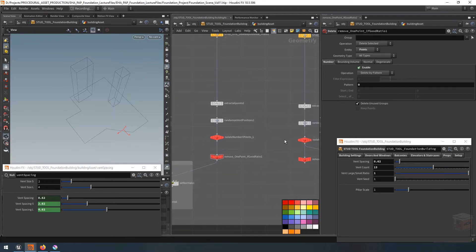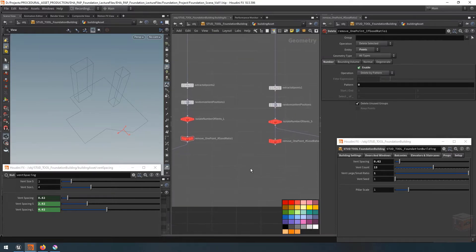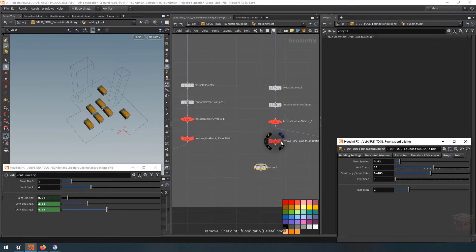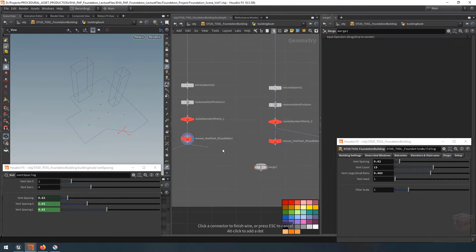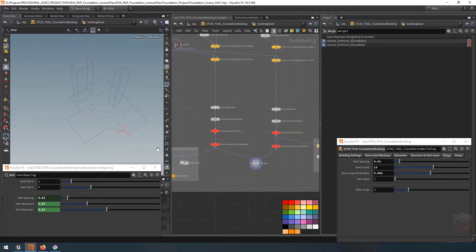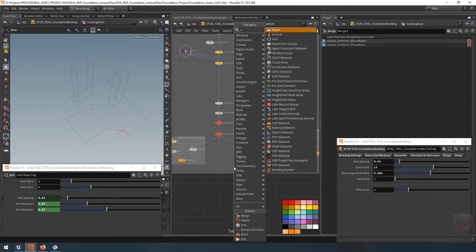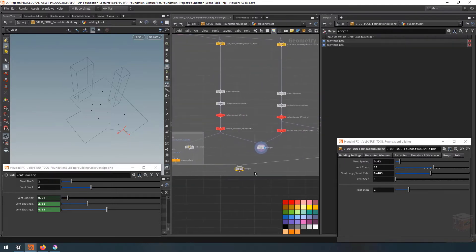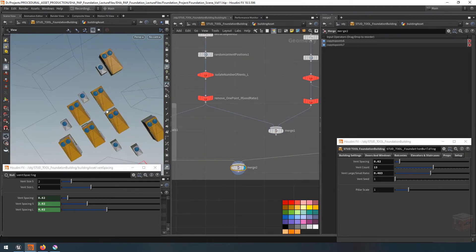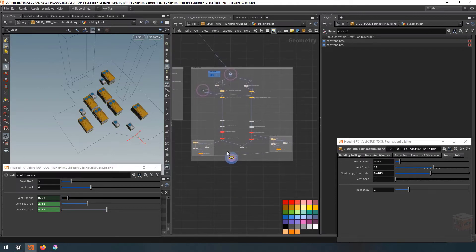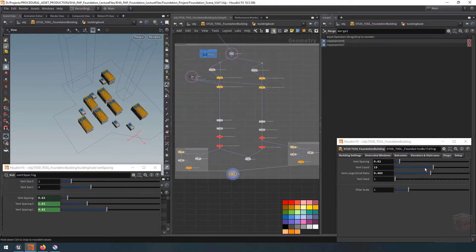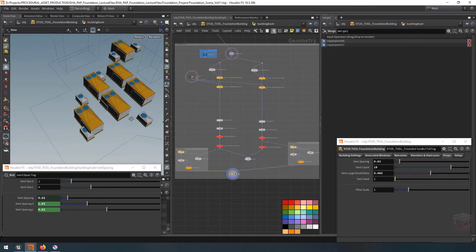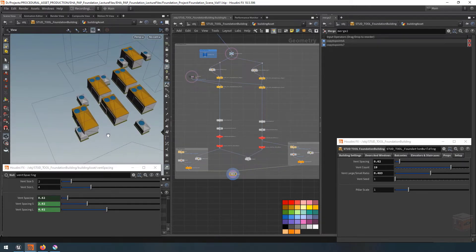With that we now have a basic system set up. Let's merge these points together so we have both small and large vents. Let's grab a good ratio so we can see both, then merge them into another merge node. Now you can see both at the same time. At this point the two vent types are not accounting for one another — if I change my vent count they will start intersecting, because the large vents are the primary object and small vents haven't been removed based on proximity yet.